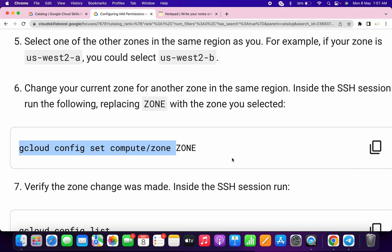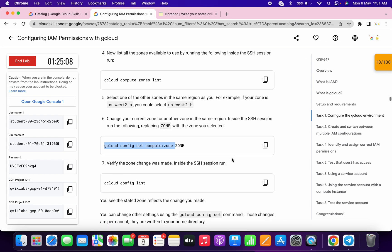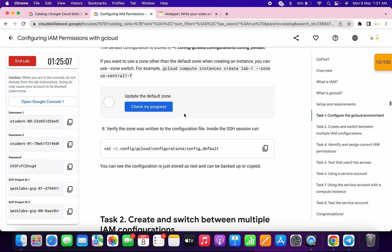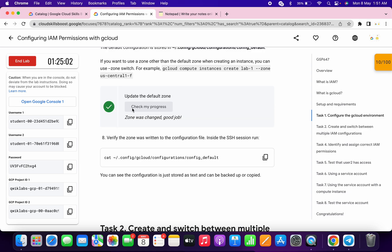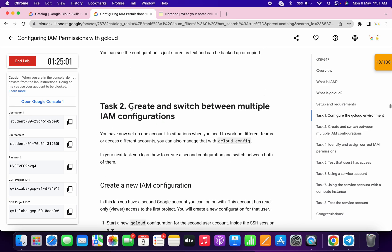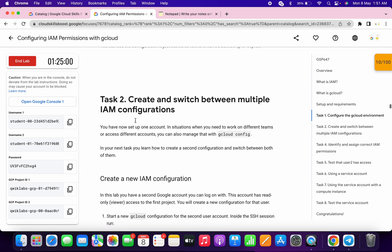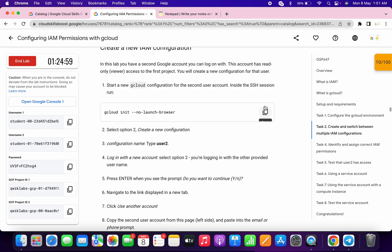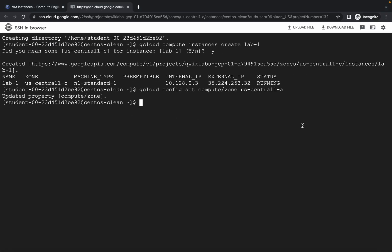Once you're done with this command, just scroll down and click on 'check my progress' — you will get a score without any issue. Now for task number two, just copy this command and run it over here.